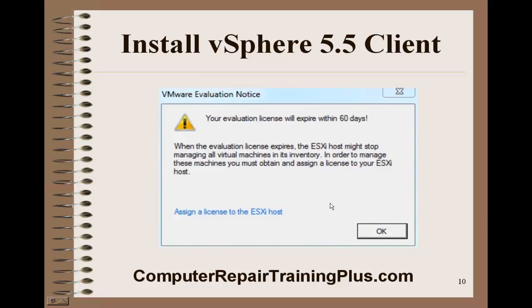You're going to get an evaluation screen. It says you have 60 days in which to use this as an evaluation. Then it expires and you'll be required to license it in order to continue, or you can just reinstall it.